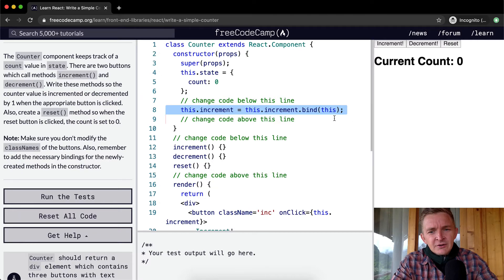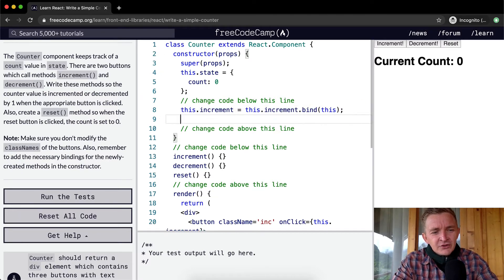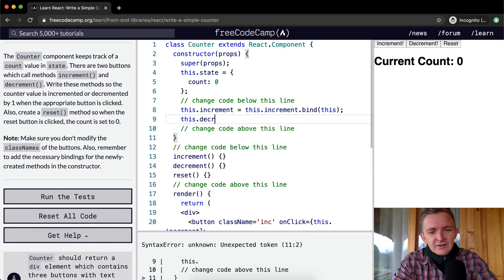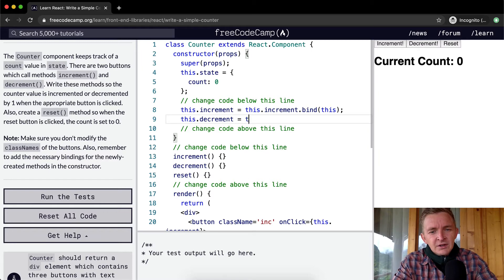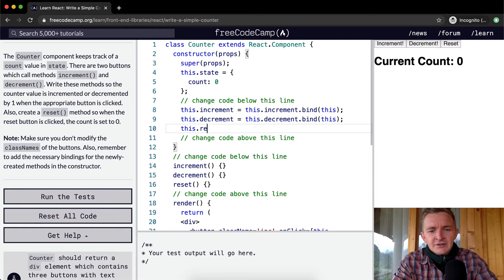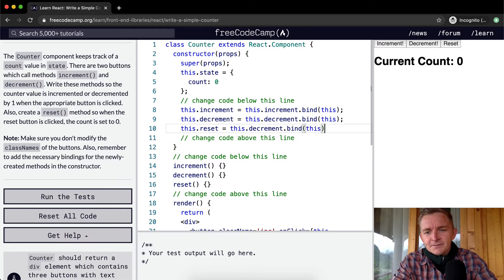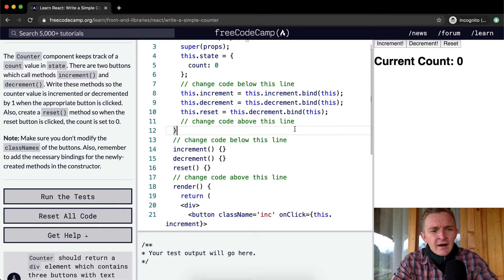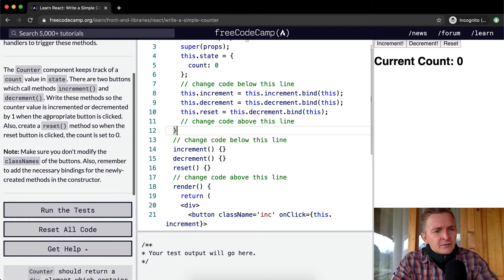We can do the same for the other methods. You could copy and paste, but especially at this early stage when you're learning, it makes sense to write it out so you get it into muscle memory if you're going to be writing React usefully. So this.reset = this.reset.bind(this).